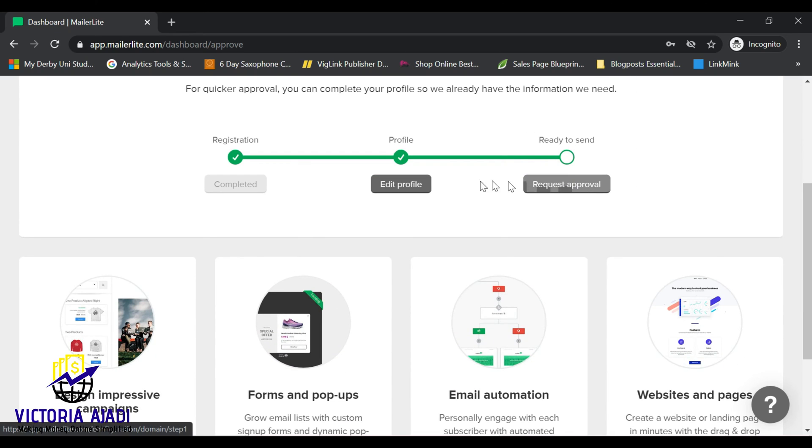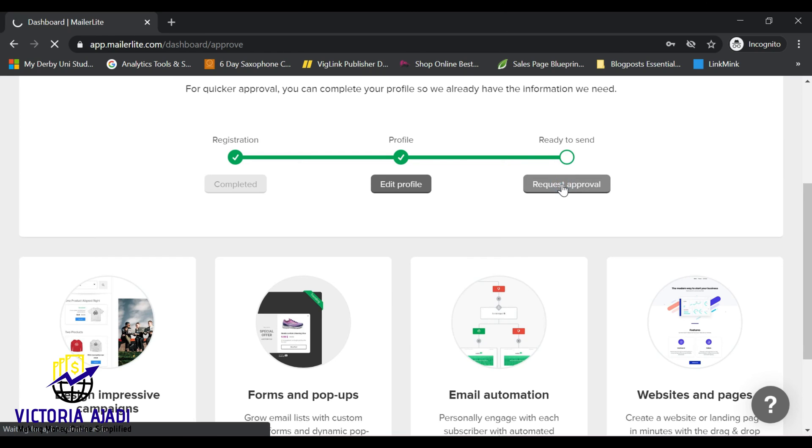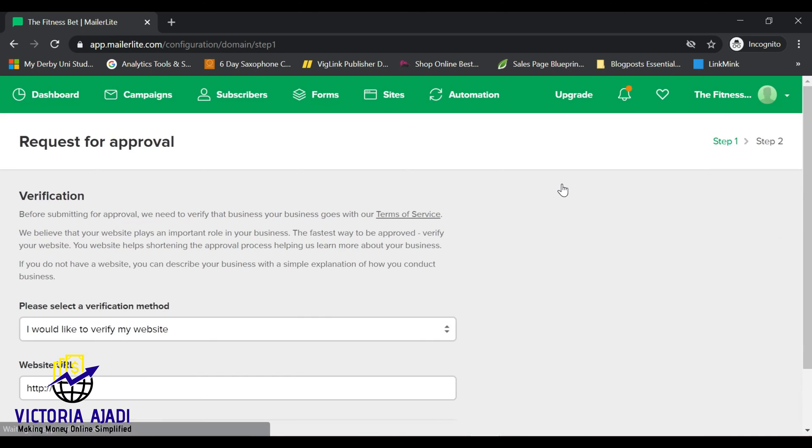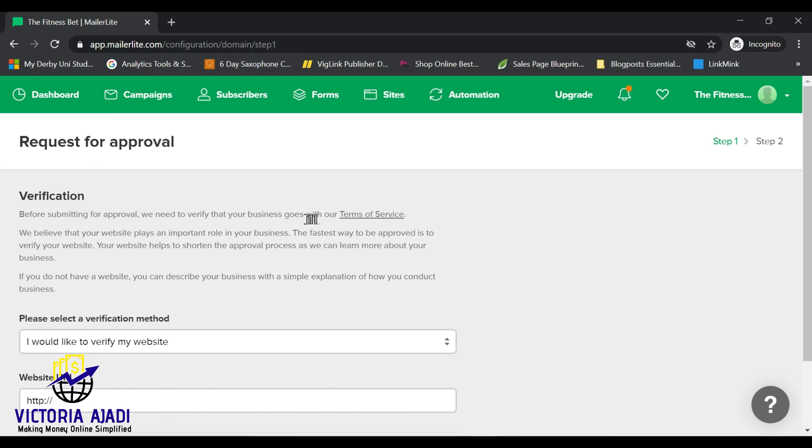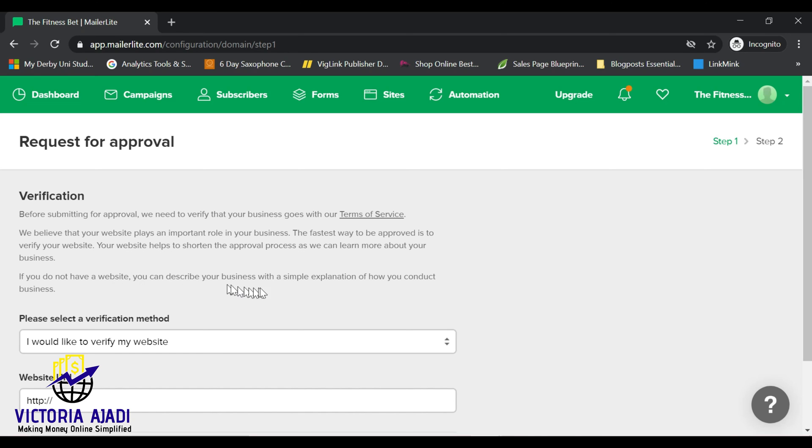Now the third stage is for you to request approval. Click on request approval and it will bring you here where you are able to tell them whether you have a website or not. Now for everyone that has a website and you are able to verify your website with them, then your 1,000 subscribers will be given to you automatically.